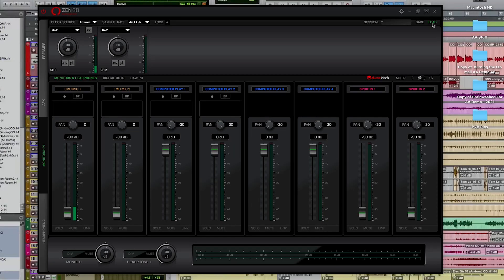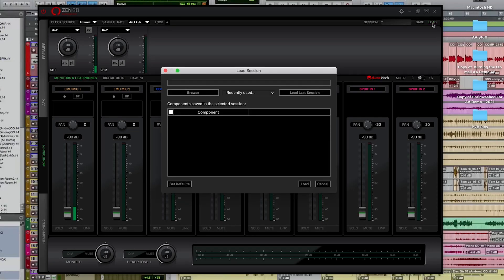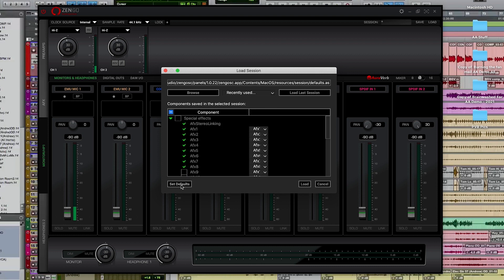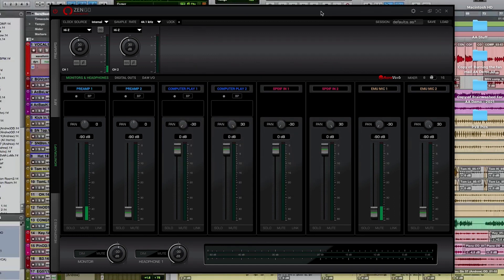We can get back to the default state by going to the load session button in the control panel and hitting set defaults and then load. Now we are back to an out-of-the-box state and all the routing is set one to one. This will also reset your gain and preamp settings.